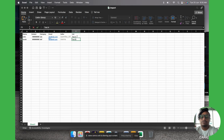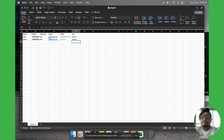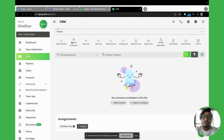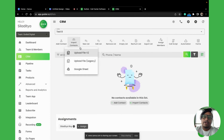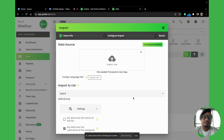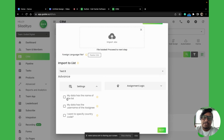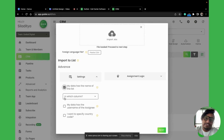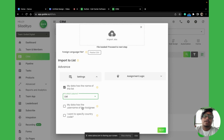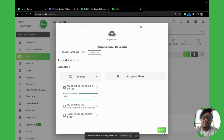We'll save the file and come back to GoDial. Follow the same steps: click Import Contacts, Upload File V2, select the file. This time, select 'My data has the name of the list', and choose the List column. You can also do the assignment at the same time — in that case, you need to pre-assign the list to the agent beforehand. Then click Next, map the Contact column, and click Import.